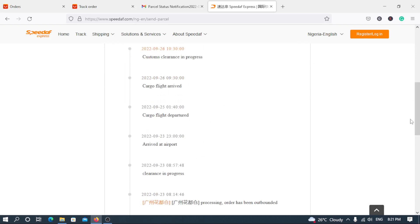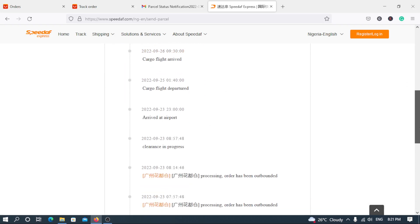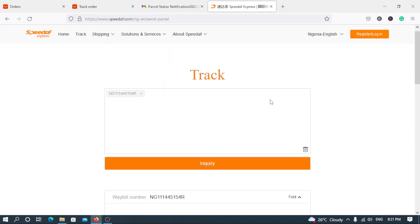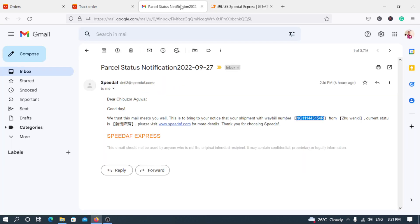Okay, still the same. Custom clearance in progress. Let's unfold and you can see the same tracking processes from when it left China to when it arrived in Nigeria. So this is Speedaf. They actually bring this from order I made down to my doorstep right here in Anambra State where I reside here in Nigeria. So you can see.